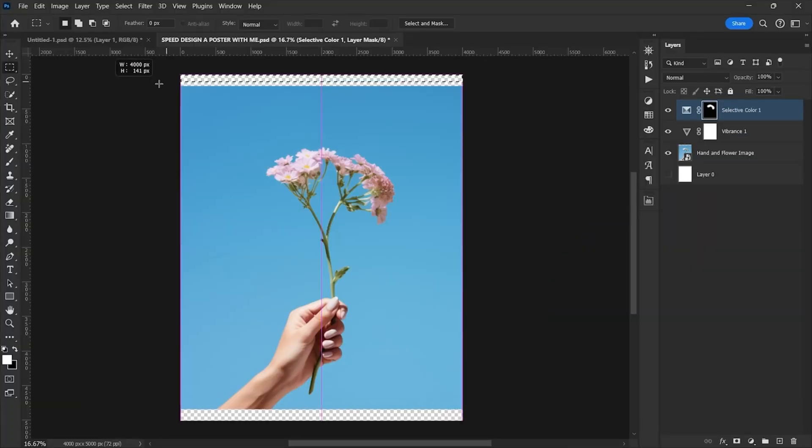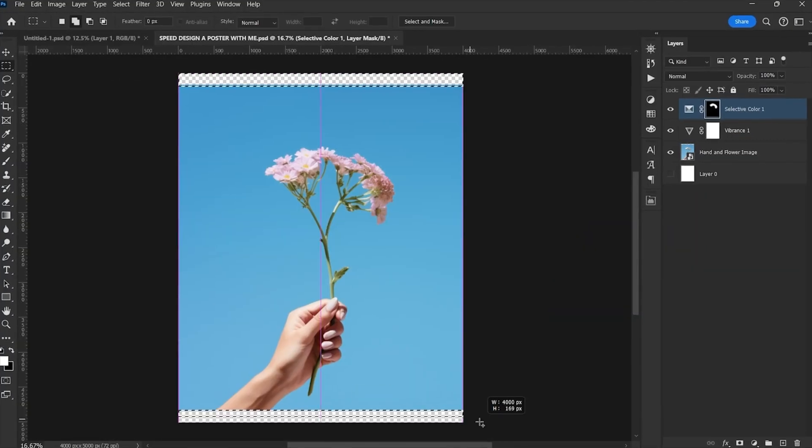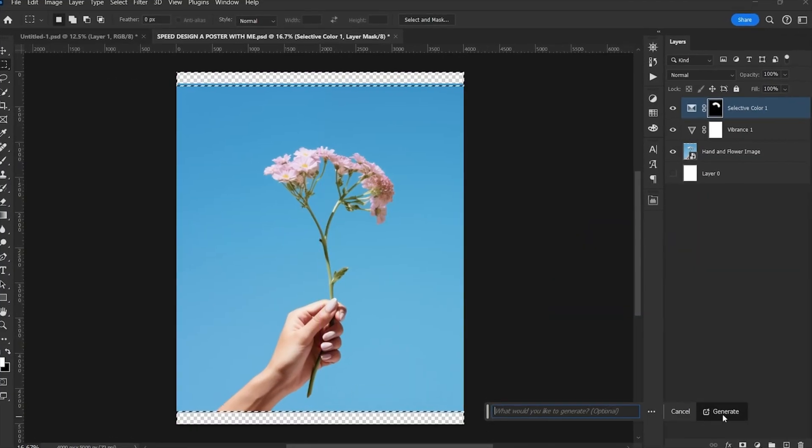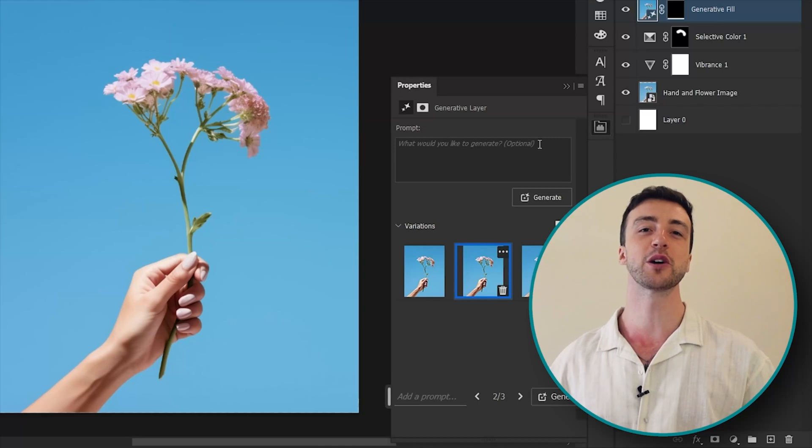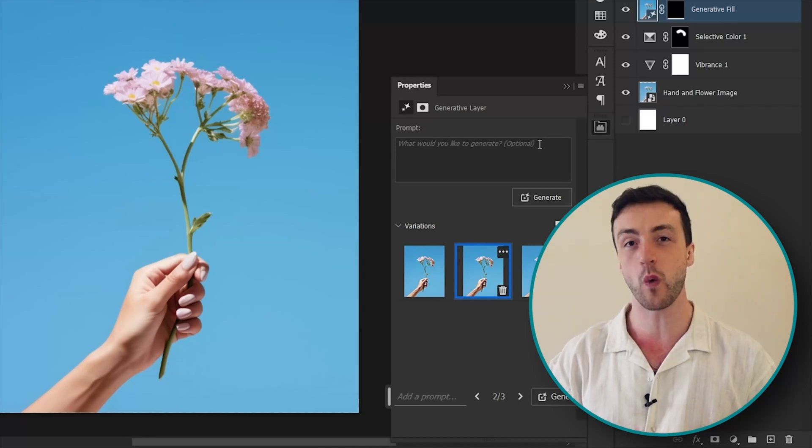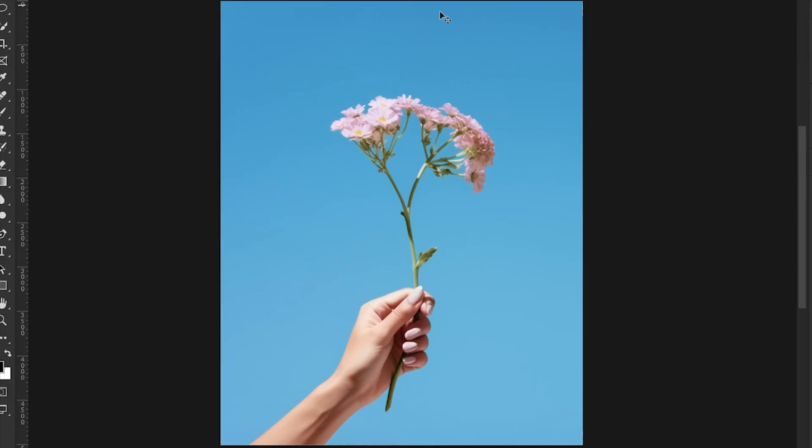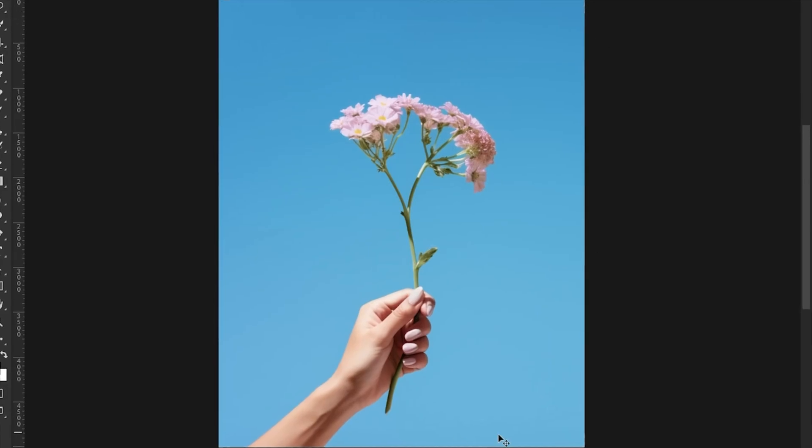And you know what, I'm going to be a little bit cheeky and use generative fill to make this a little bit longer as well. Okay, so next up I want to add a white border around the canvas.